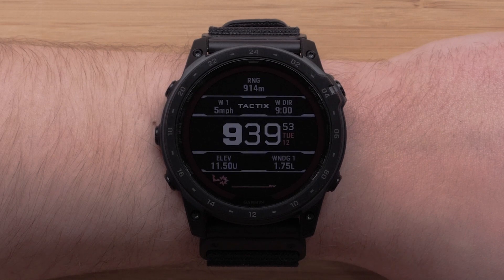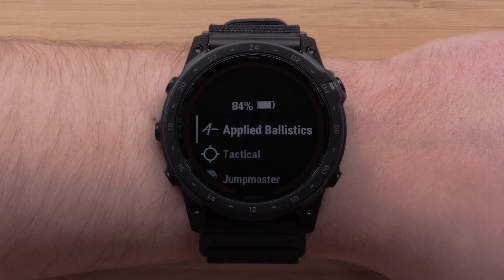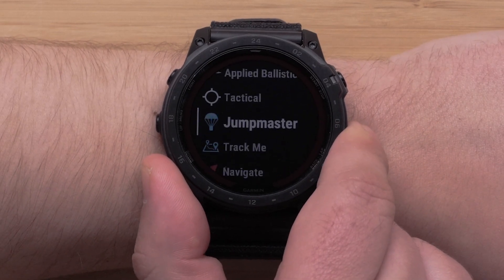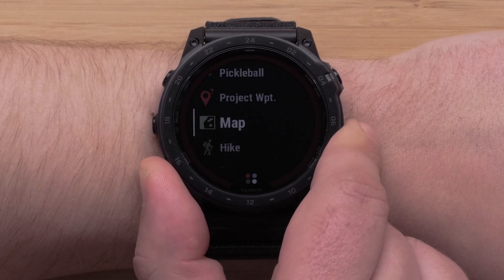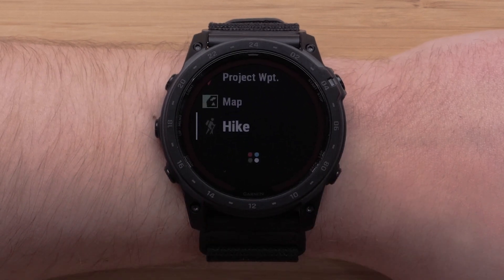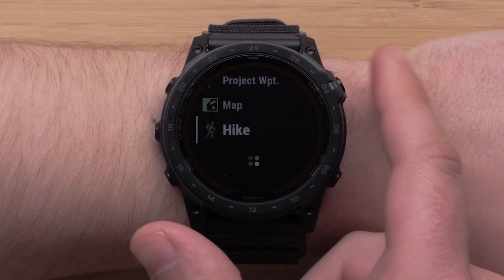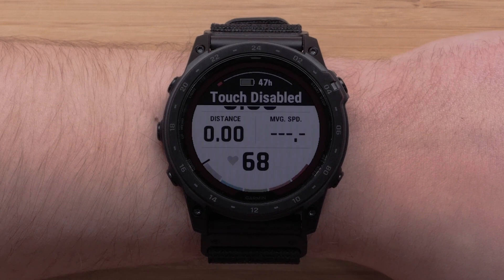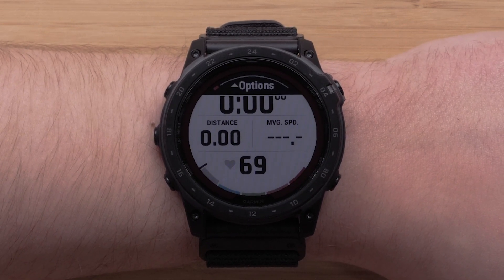To begin, press the start/stop button to open the activity list. Then scroll through the activity list and use the start/stop button to select the activity you would like to edit. For this video, we'll be using the hike activity. Here you can see the data screens for the activity profile.